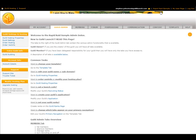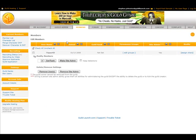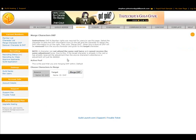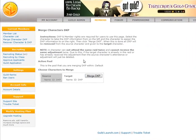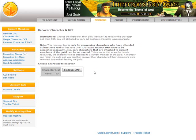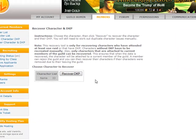First, you go to admin. Rapid Raid settings are in a couple of different locations. One of them is in the members area where you have Merge Character DKP. This probably wouldn't be used in an initial setup, but it allows you to take one character's DKP and transfer it to another character. Another option is Recover Character and DKP, which allows you to recover the DKP for a character that at some point has left your guild — perhaps they left and have come back.